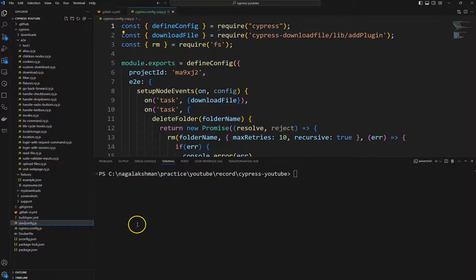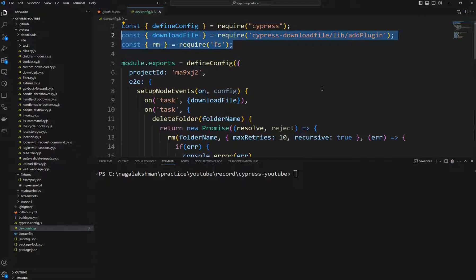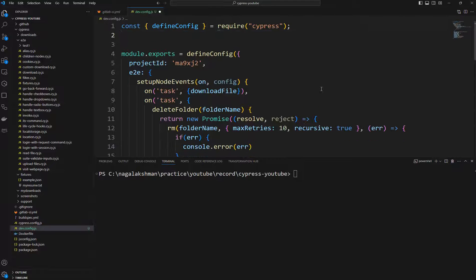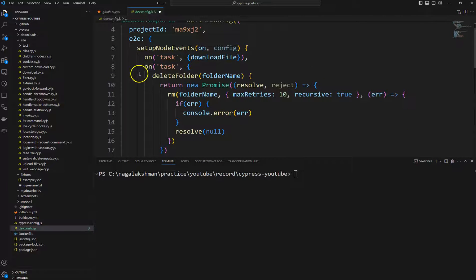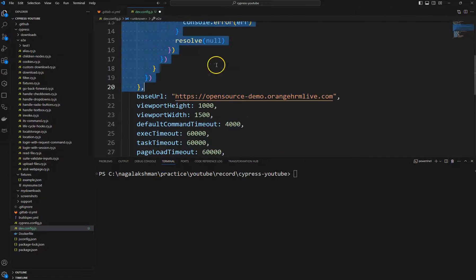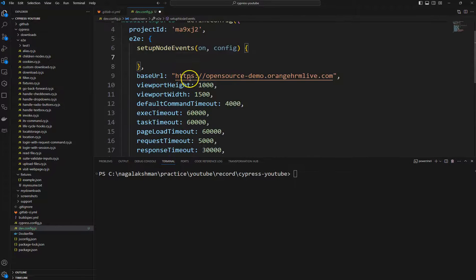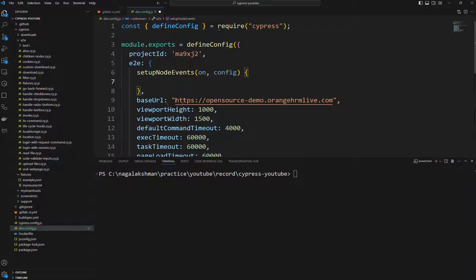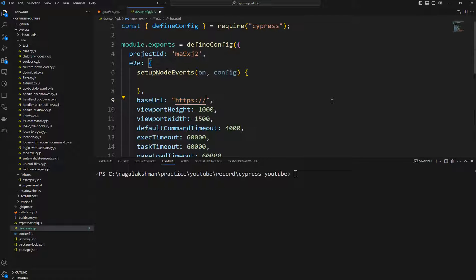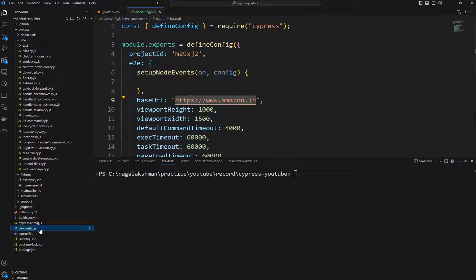I'll remove most of the unnecessary imports and properties for this demo and keep only what we need. For the dev environment, I'll set the base URL to https://www.amazon.in.